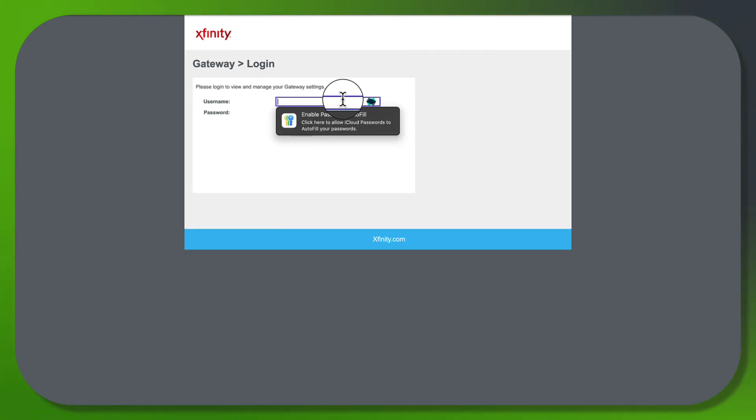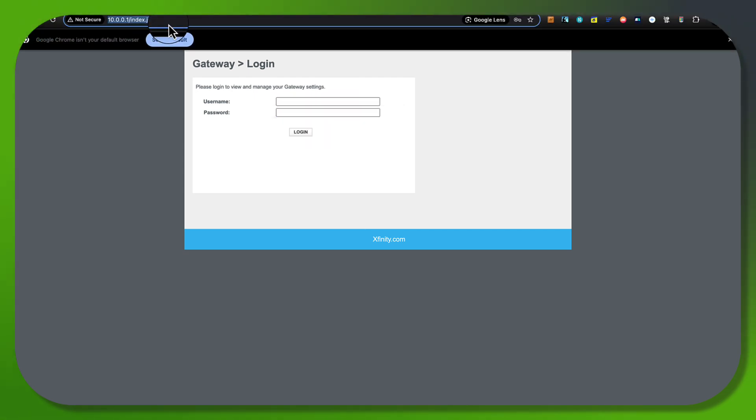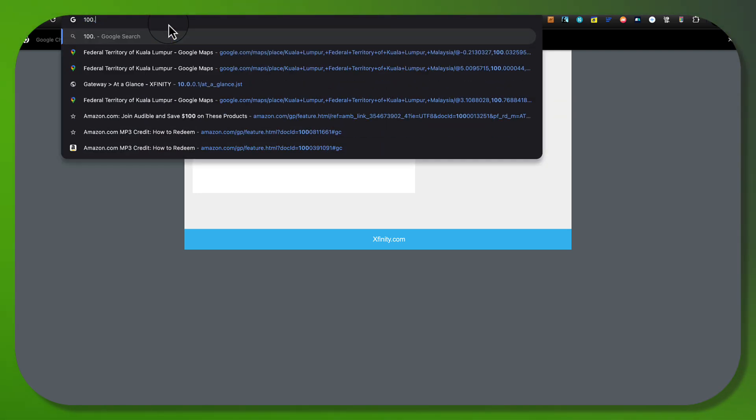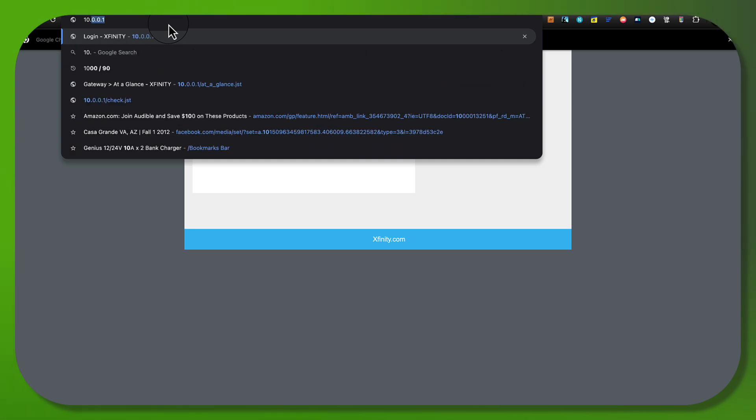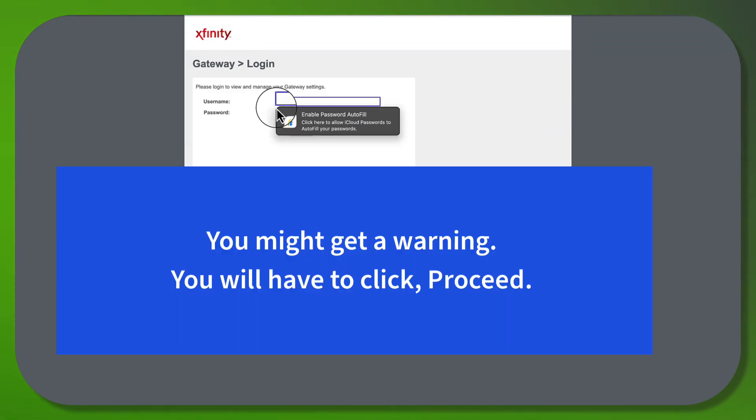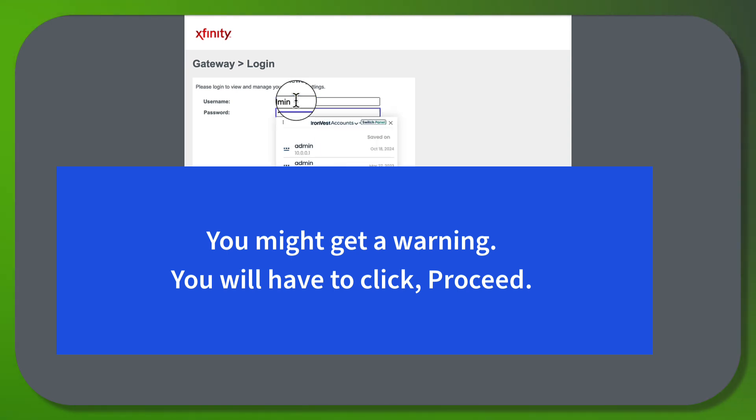The IP address is usually 10.0.0.1, it could be 192.168.0.1 or 192.168.1.1, but it's usually 10.0.0.1. When you get there, the default password is just admin and password.